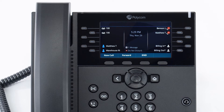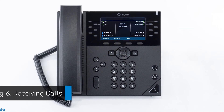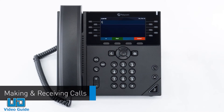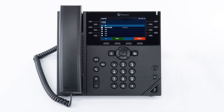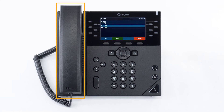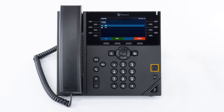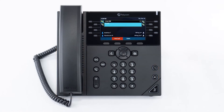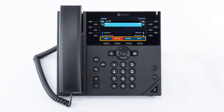When idle, you have direct access to forwarding and do not disturb. To dial an outbound call, enter a phone number from the dial pad and pick up the handset, press the headset button, or press the speakerphone button to start the call on your preferred medium. Call information such as the dialed number and call duration will be visible on the screen, and you will have access to additional soft key options while in your conversation.